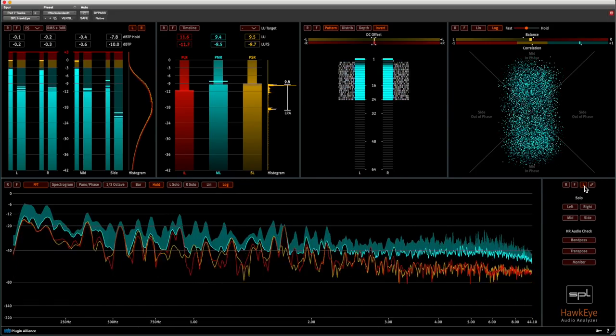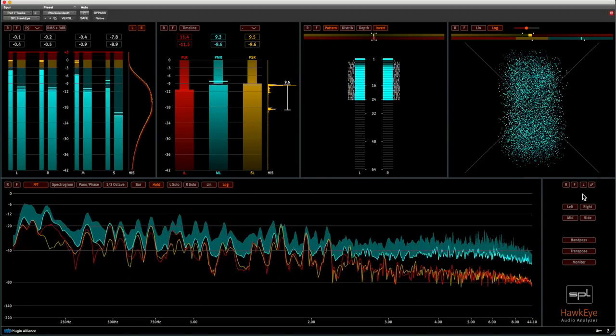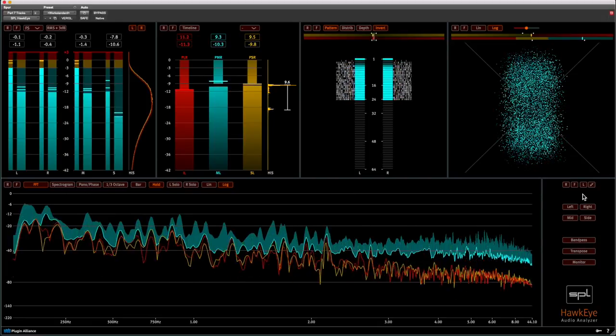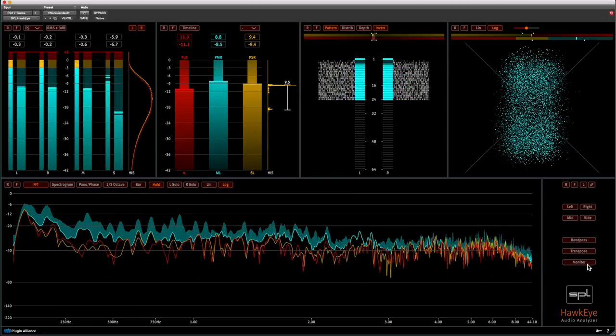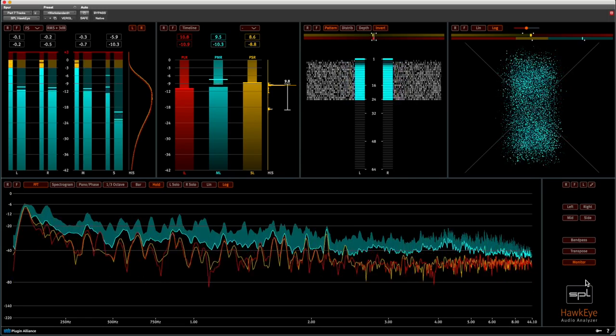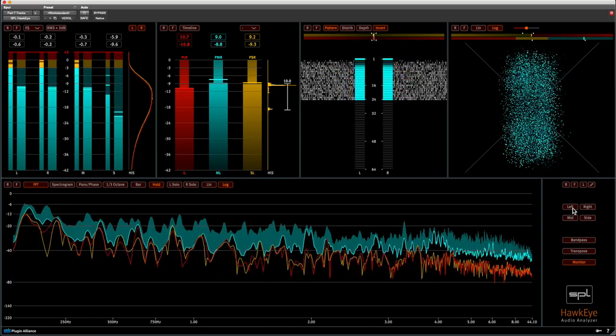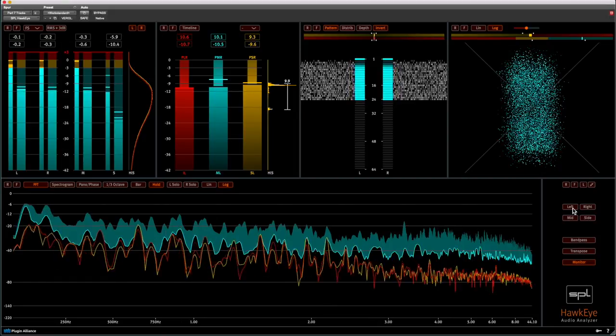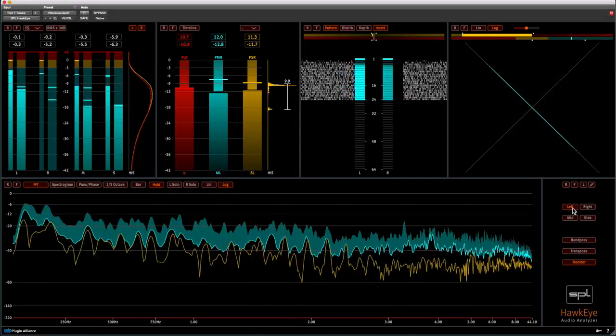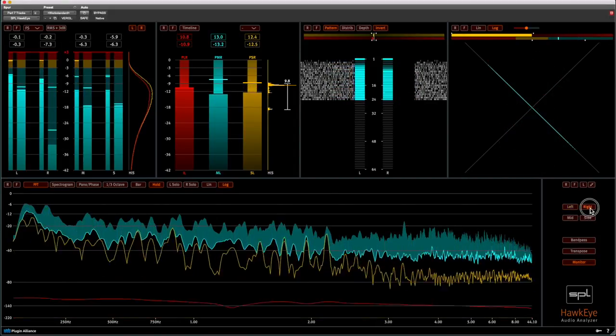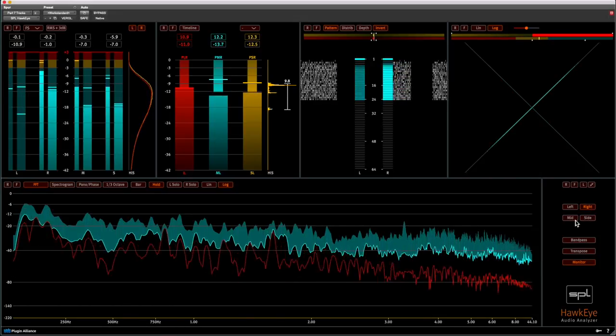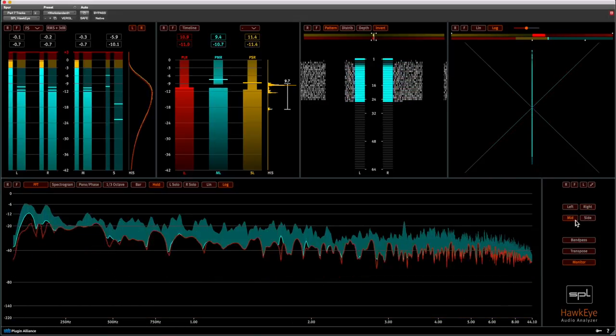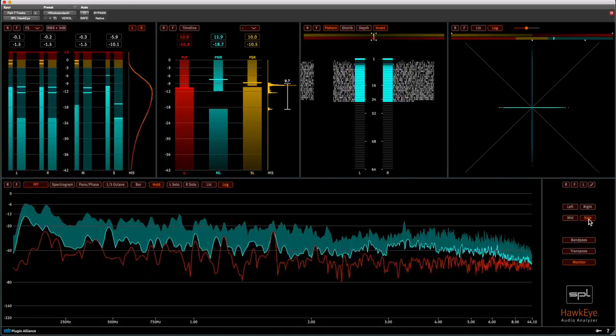Normally Hawkeye is just showing you information, but it also does some processing which can be made audible by engaging monitor. You can now listen to, for example, the soloed signal of left, right, mid and side.